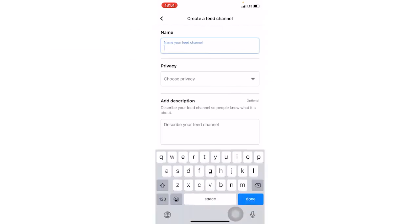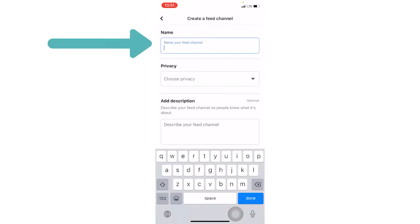And now you're going to name your channel. So it could be based on the topic or the purpose that it's going to serve. For this, I'm just going to type example.